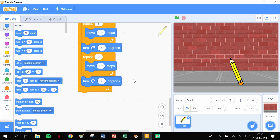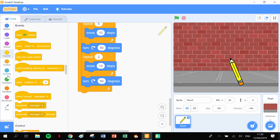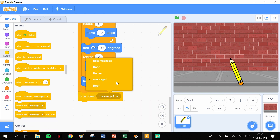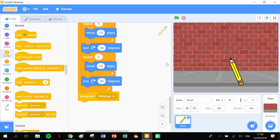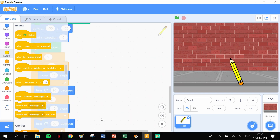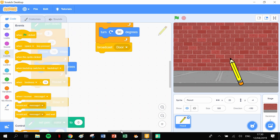Finally we've got one last piece - we're going to draw a window, so we're going to broadcast again. This is going to be another new message: 'window'. Click OK and I'm going to build that up here.